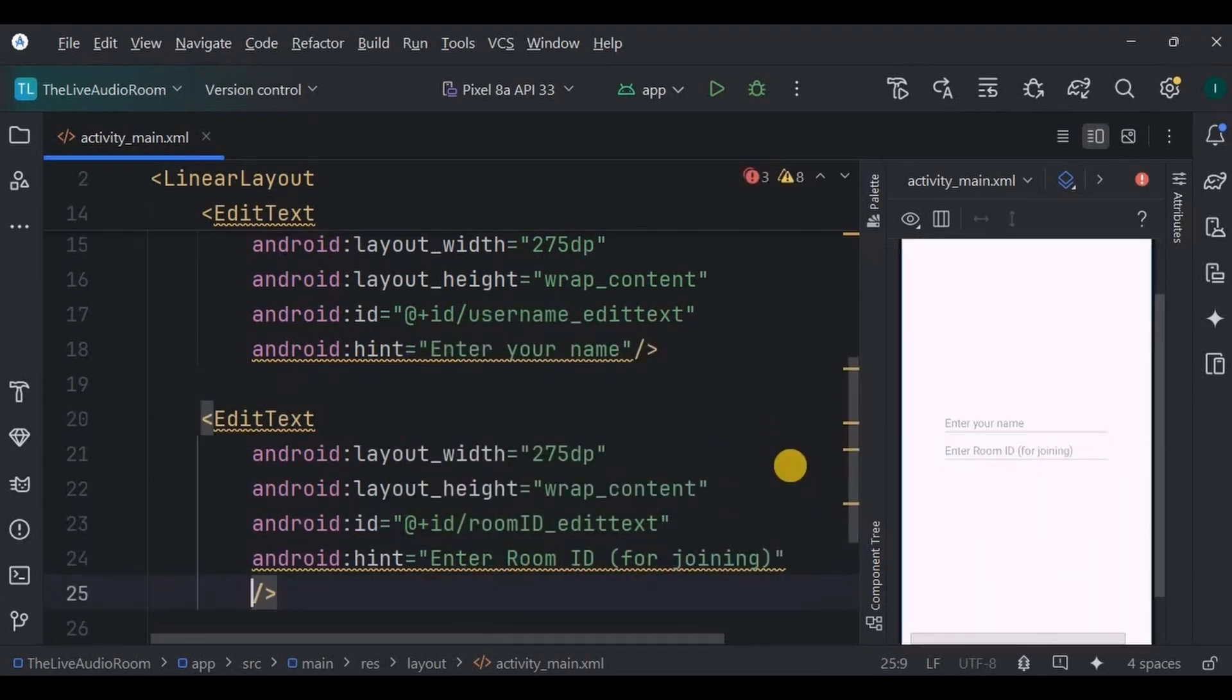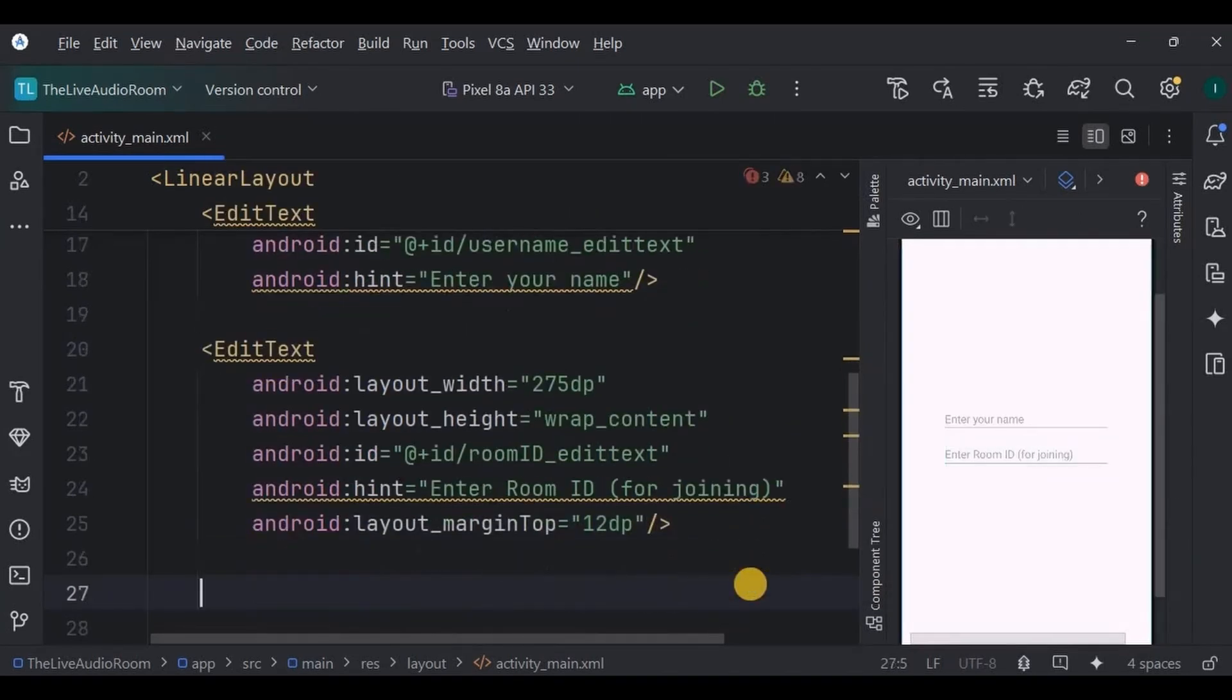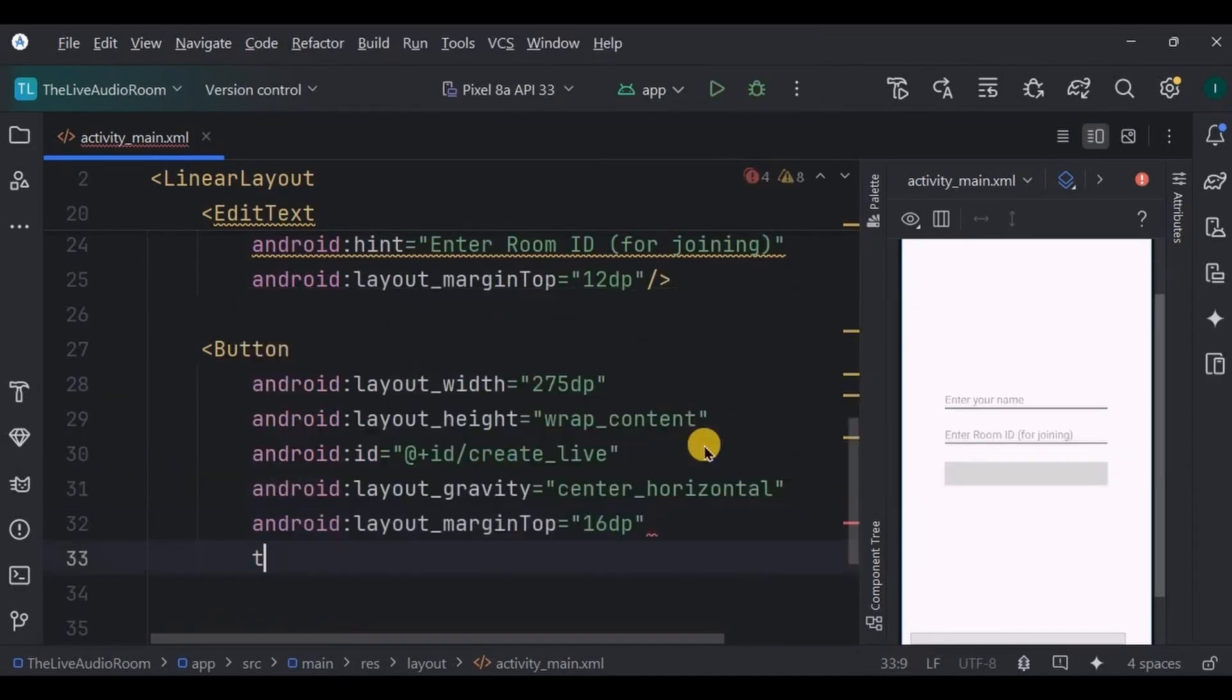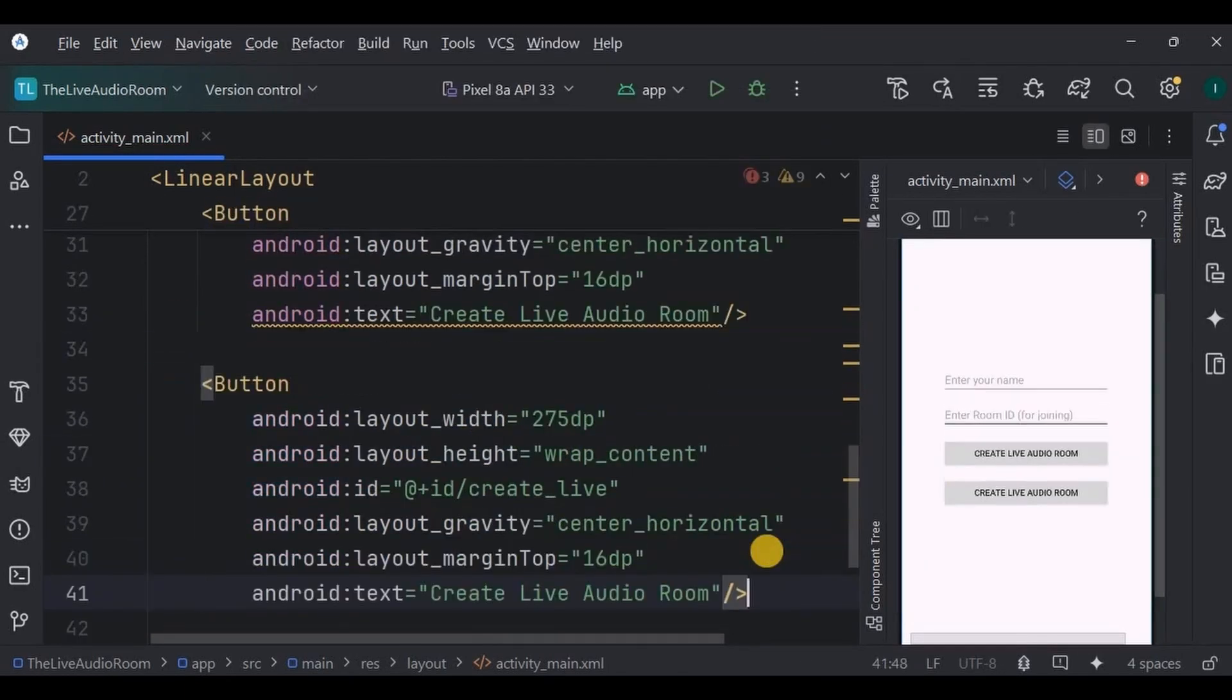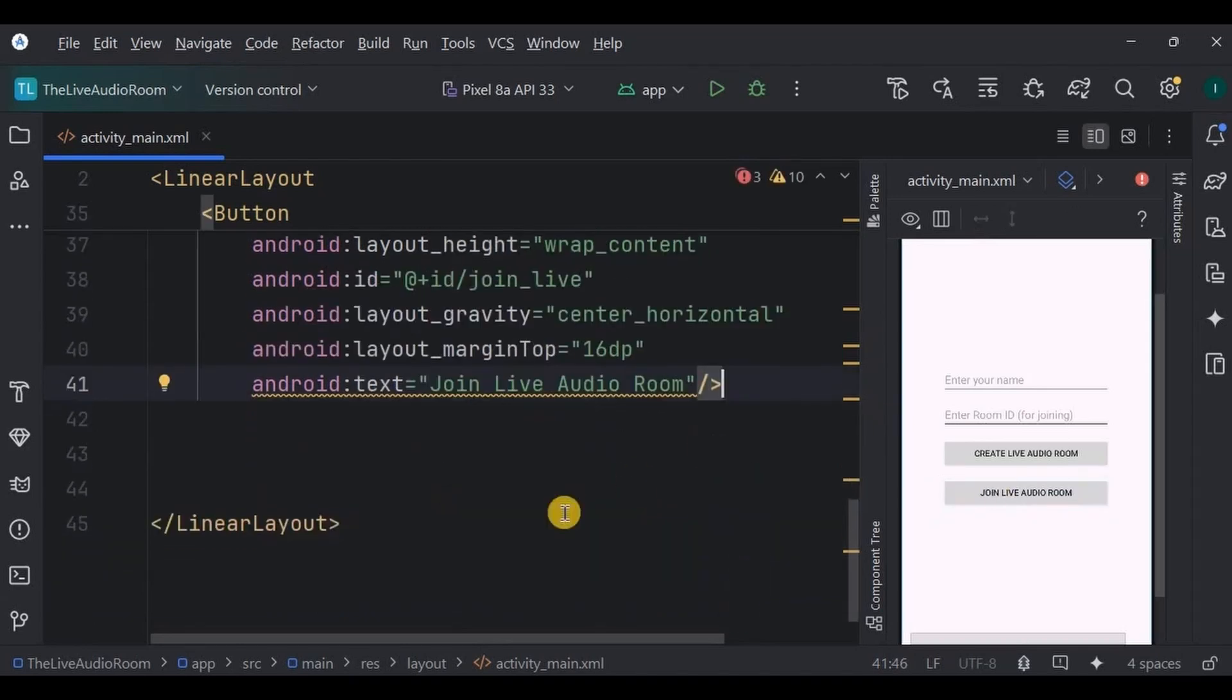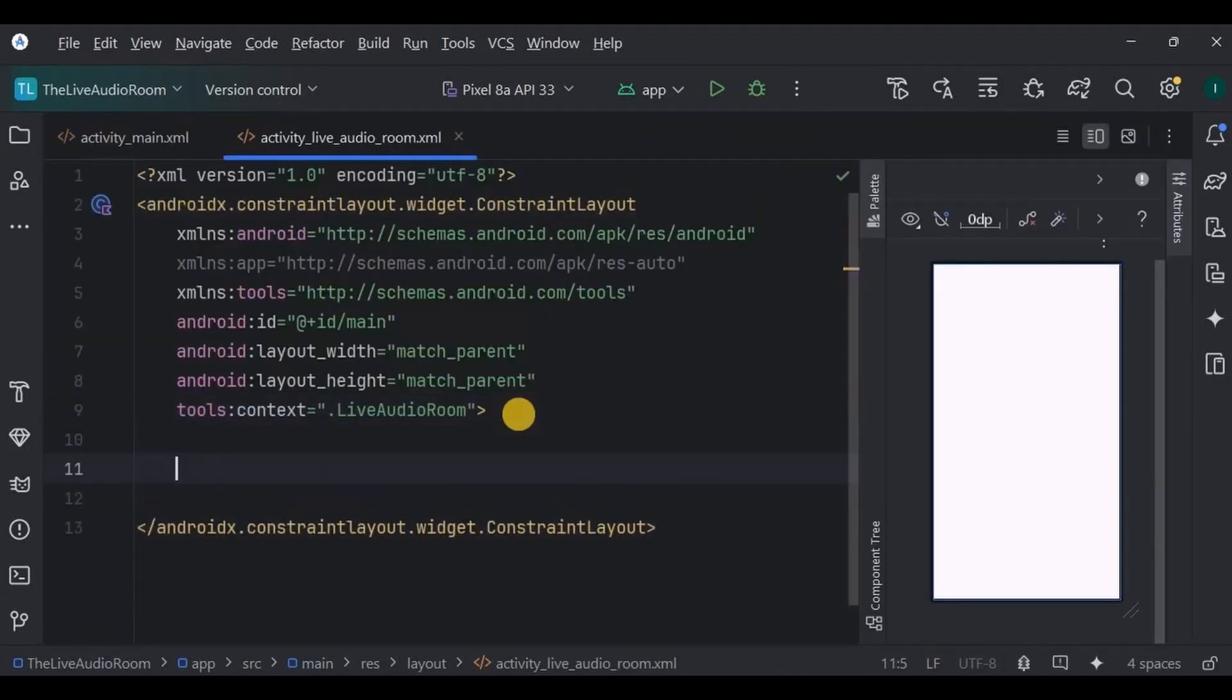Then below it, create another EditText with ID as room_id_edit_text and hint as enter room ID in brackets for joining only. Then next, create a button whose ID is create_live and write other attributes. Again, create another button whose ID is join_live with some other important attributes. And done.